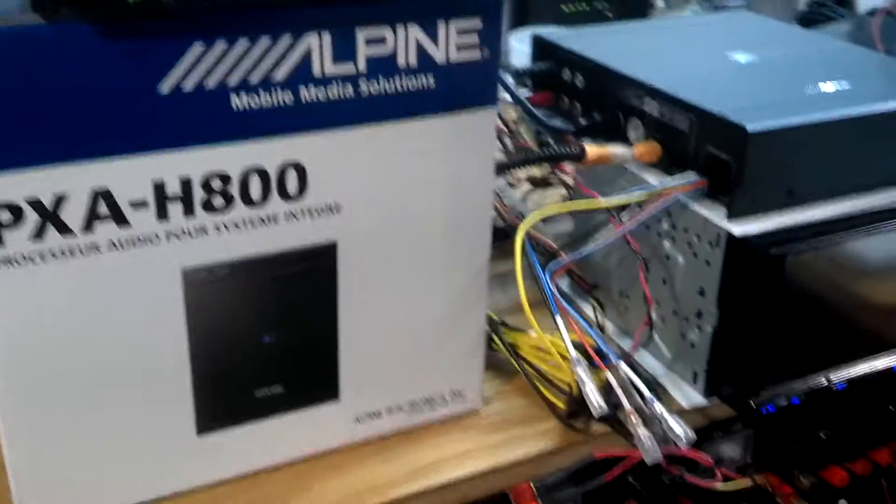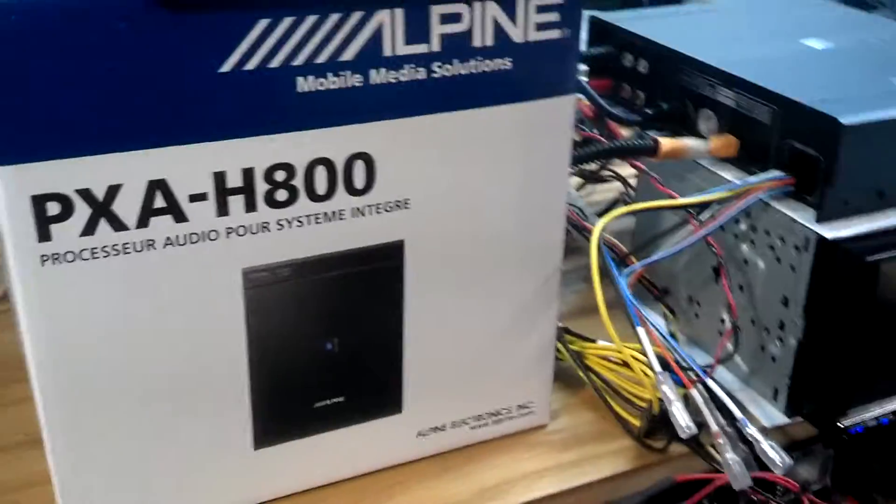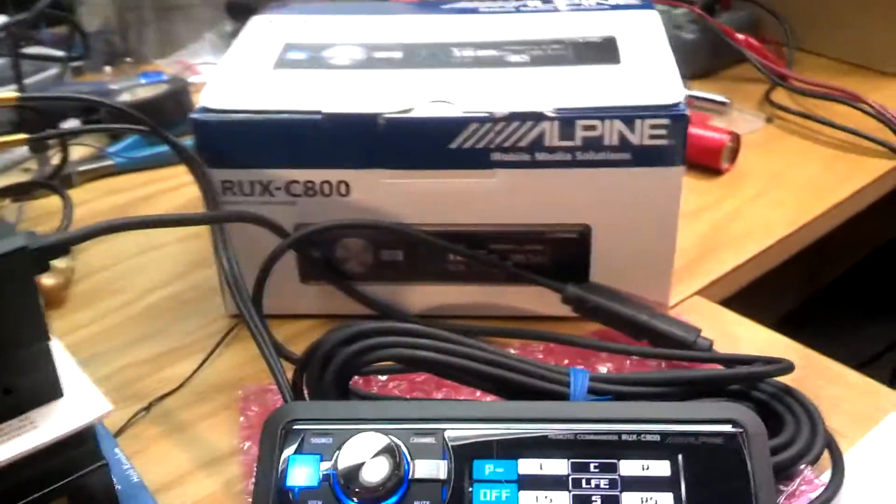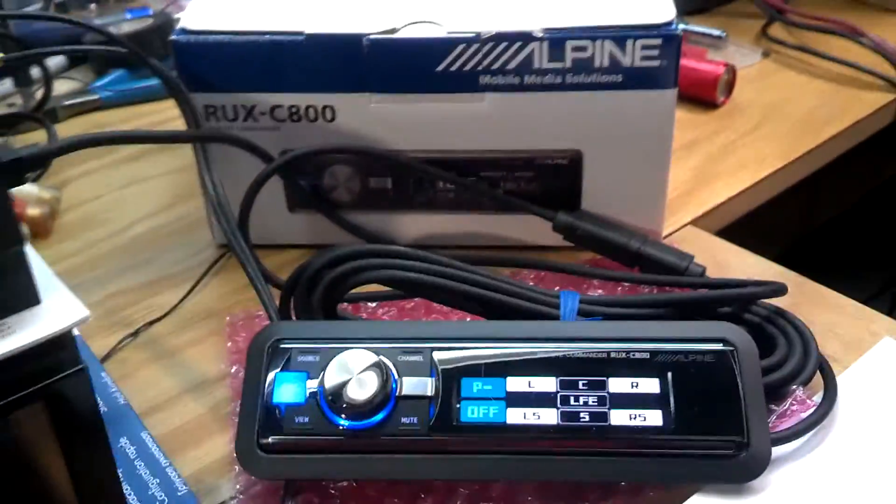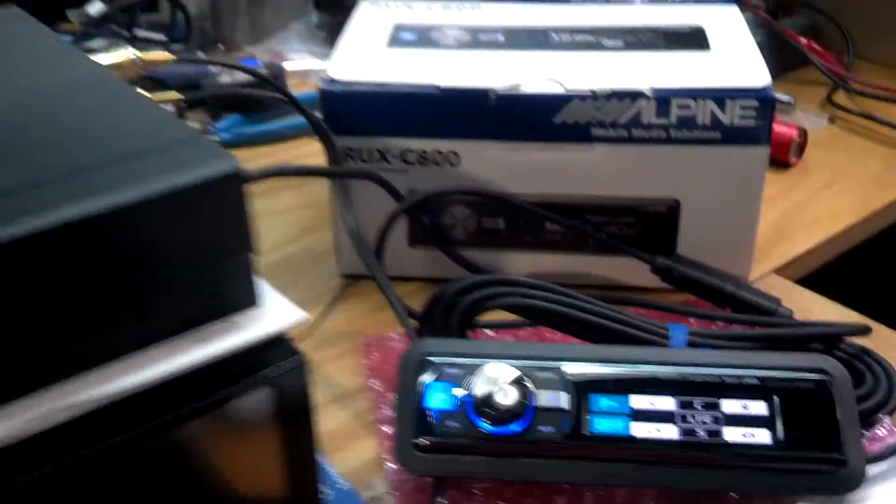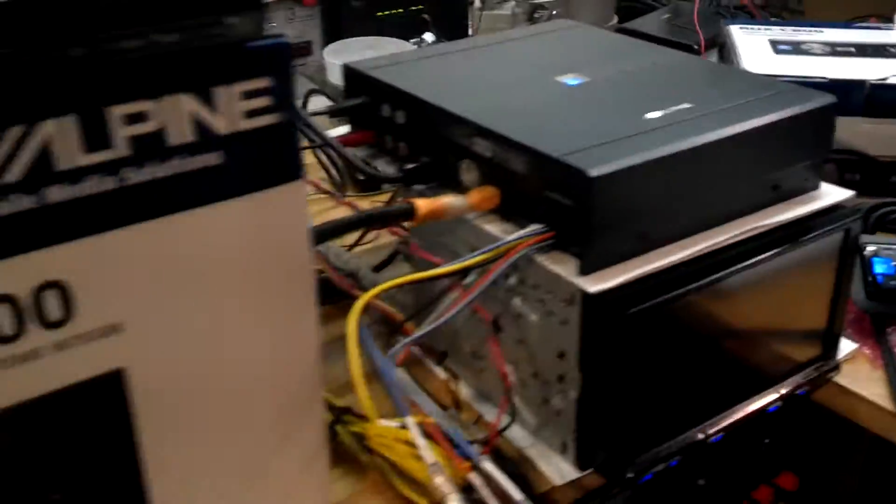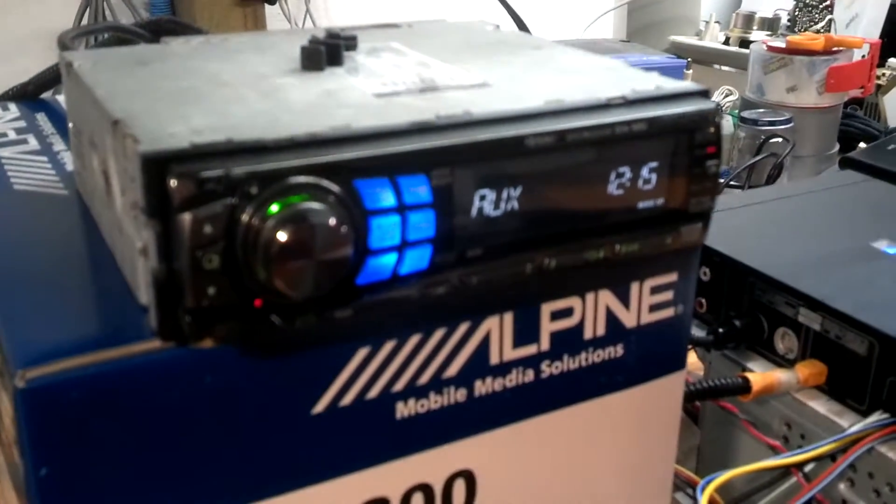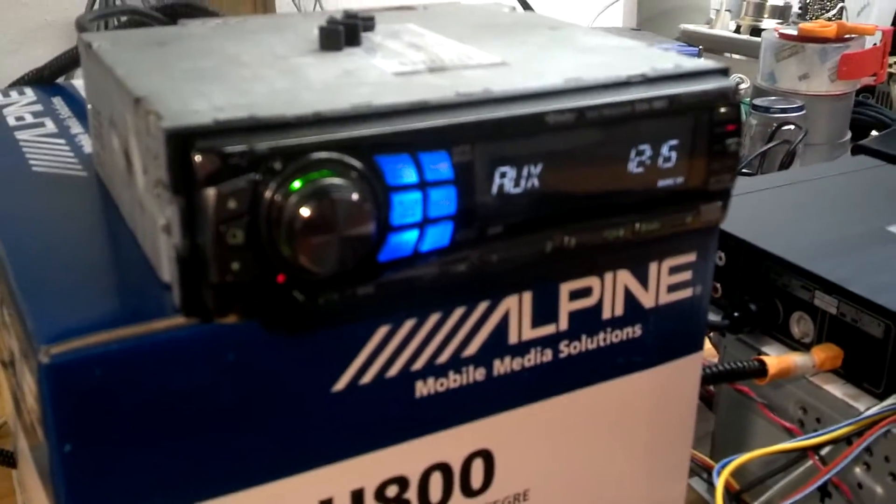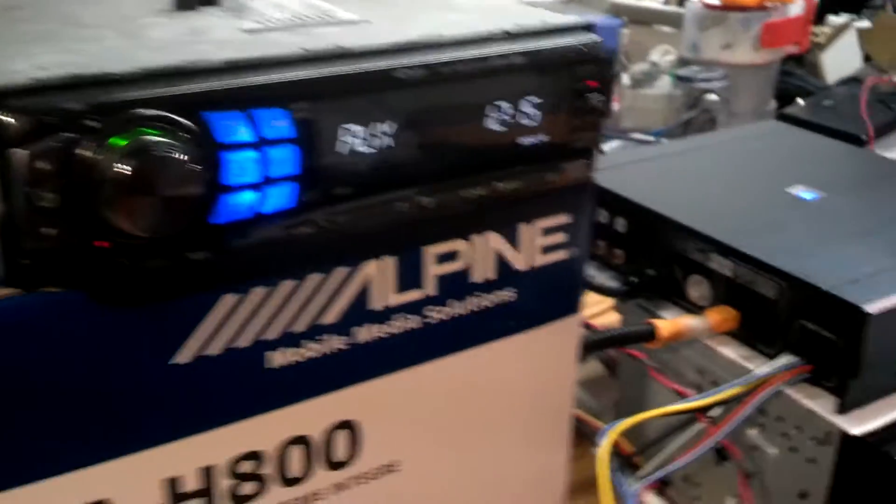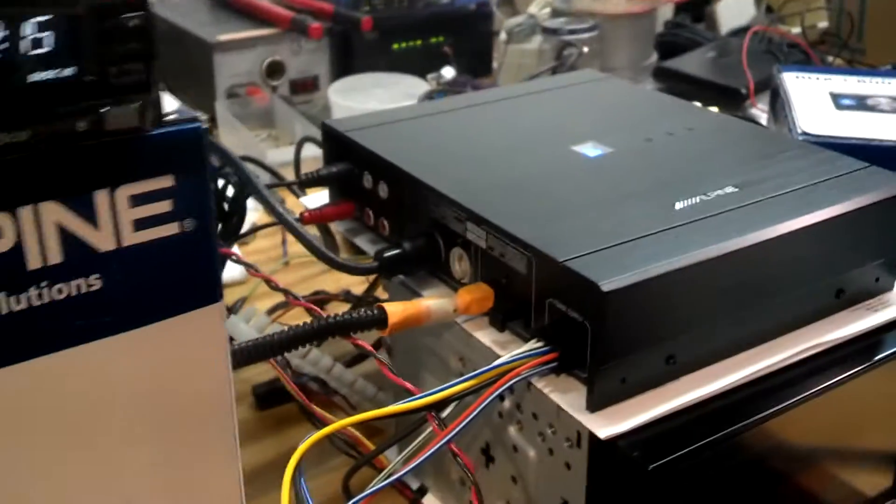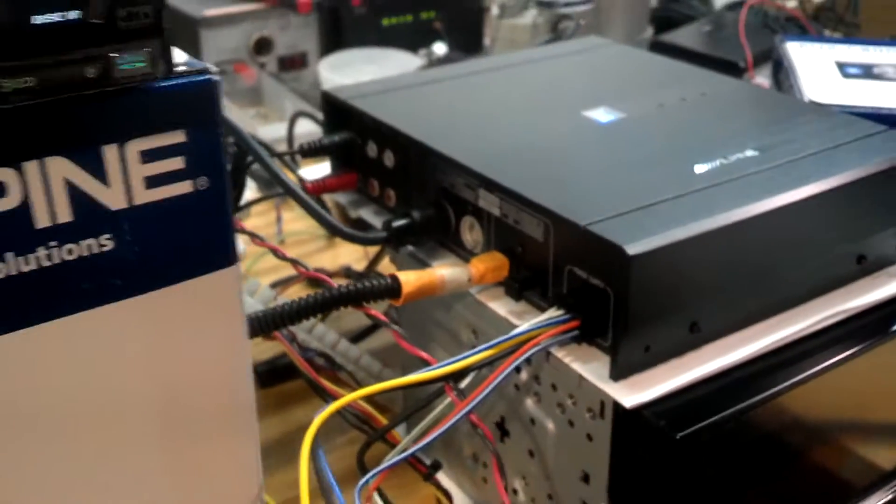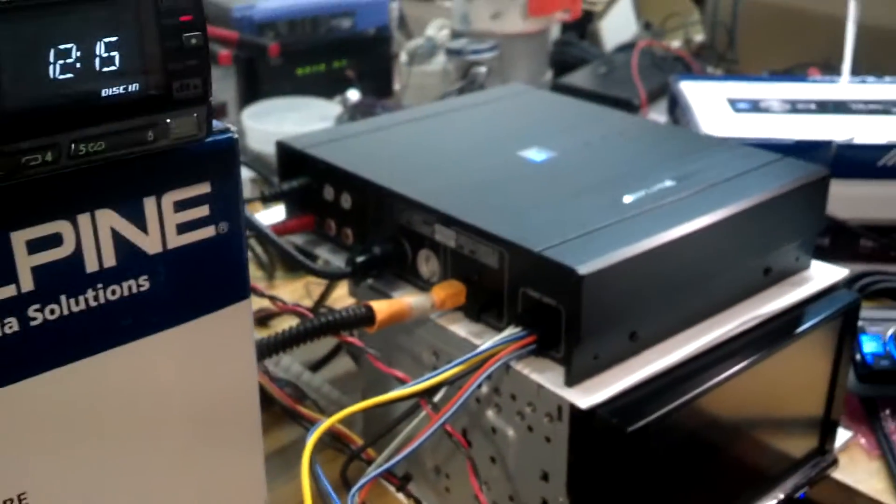I'm testing the new Alpine PXA H800 along with the RUXC800 controller. In my system, I have the DVA 9861 as my sound quality source, feeding the H800 with fiber optic and AI net for control.